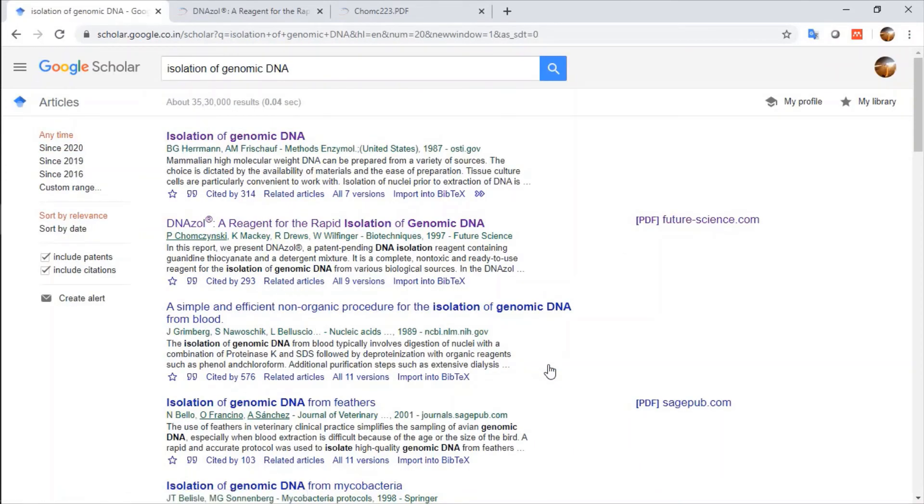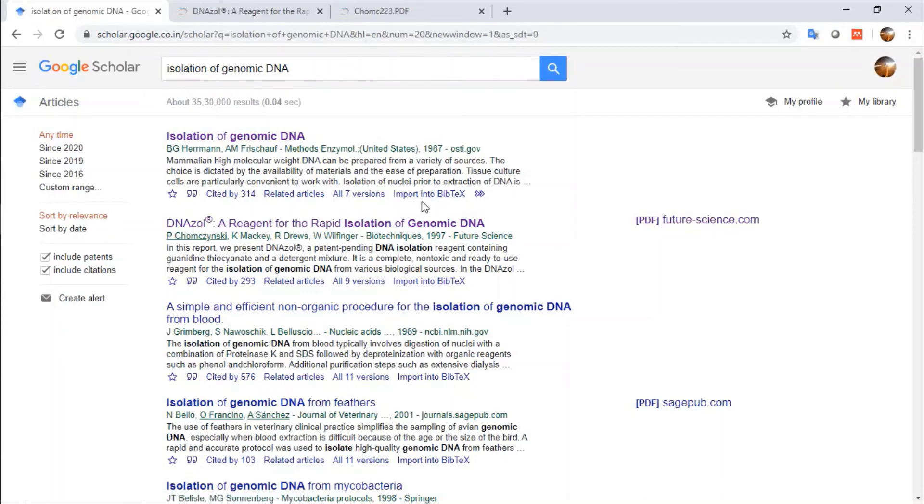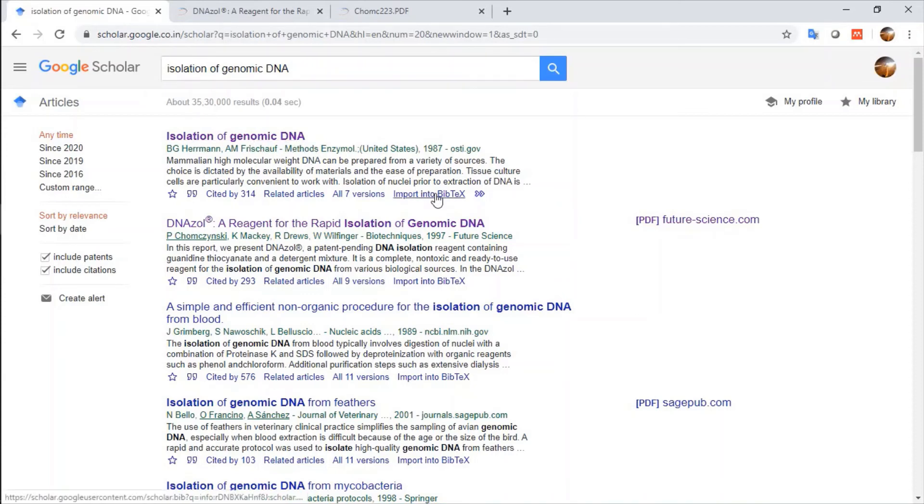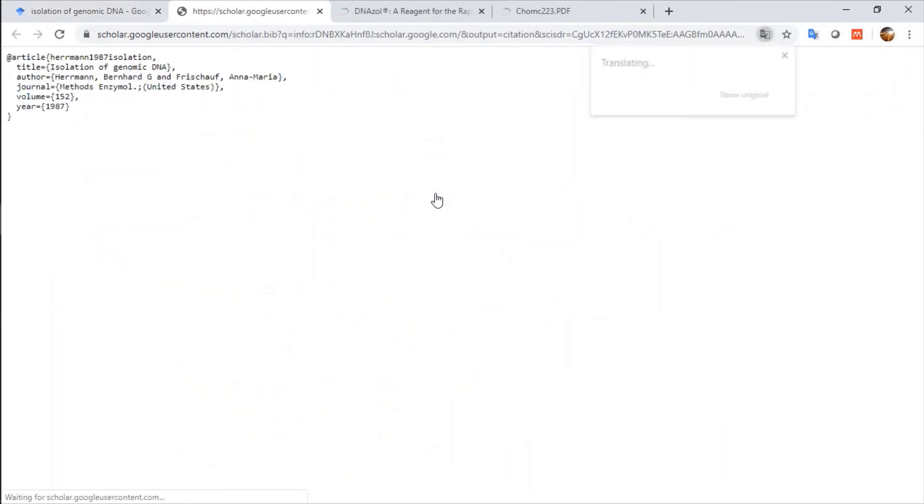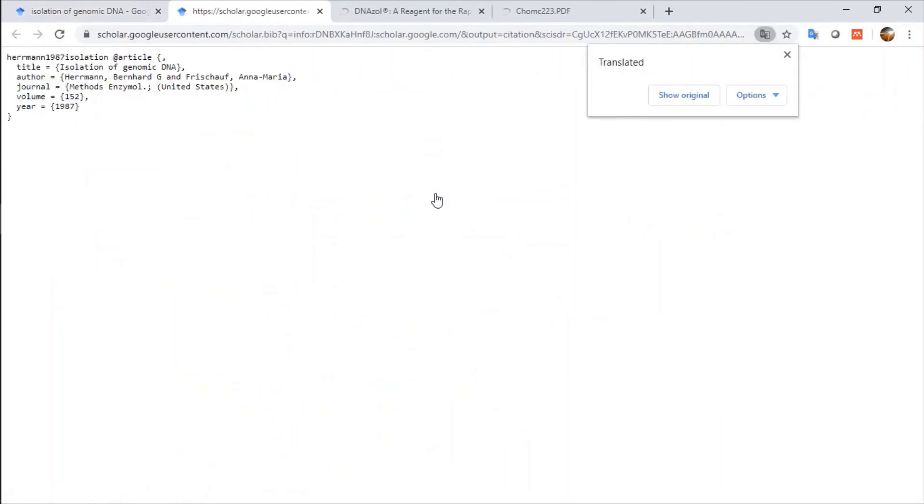After clicking on Save button, there is an option called Import into Bibtex form. The citation of this paper will come into Bibtex form and I will import it.